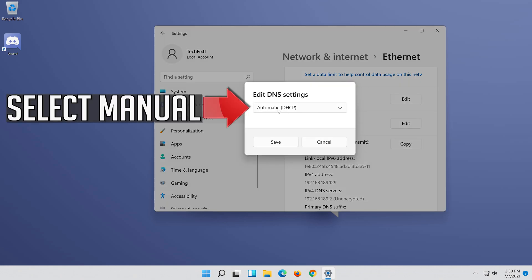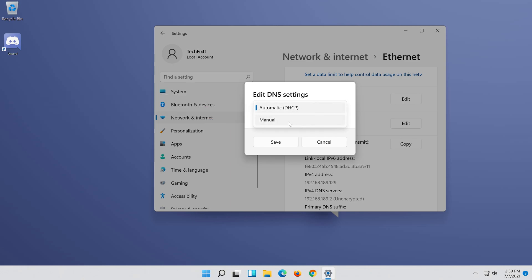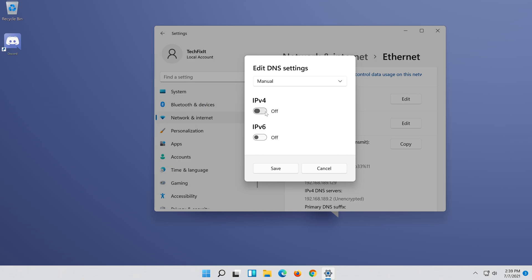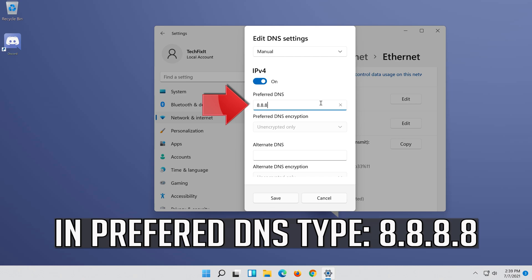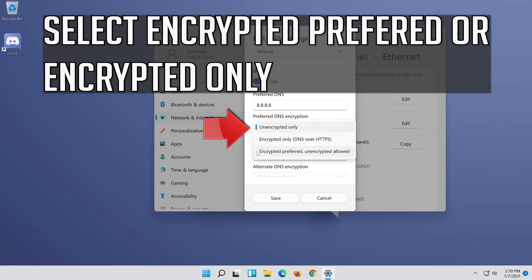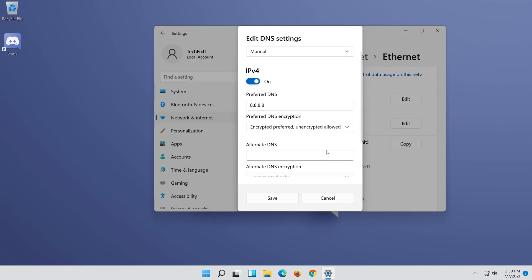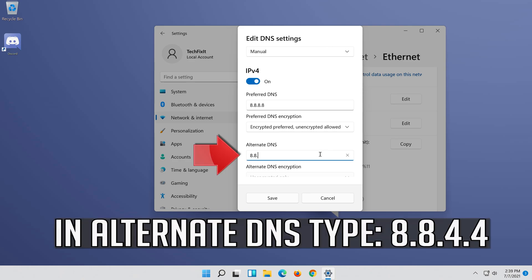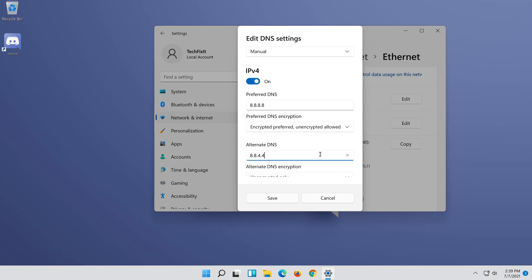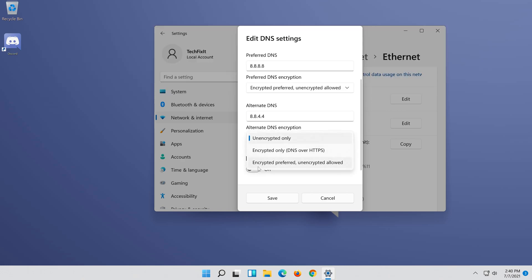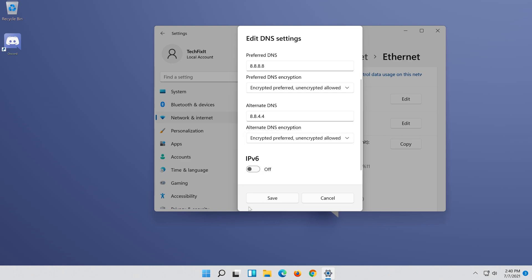Select Manual. Enable IPv4. Select Encrypted Preferred or Encrypted Only. In Preferred DNS, type 8.8.8.8. Select Encrypted Preferred or Encrypted Only. Press Save.